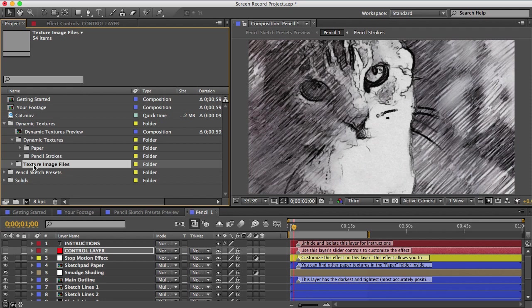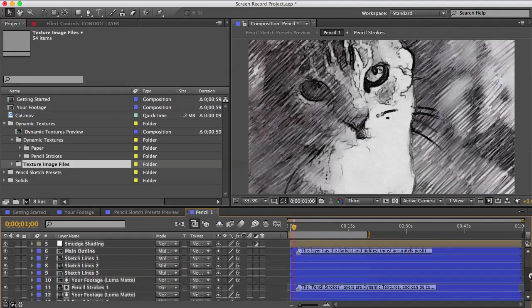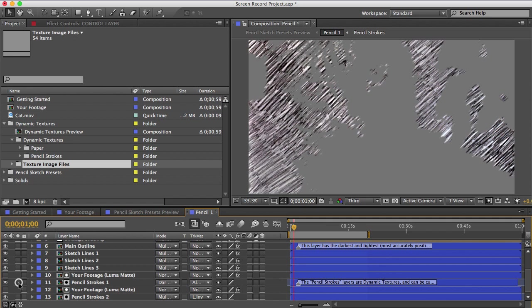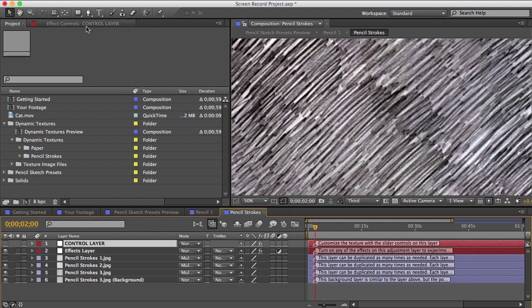All dynamic textures can be customized. So why would I want to do that? Well, let's look at our pencil one preset as an example. And let's say we want to change this pencil stroke texture here. Well, there are some options for customizing it on the control layer, but you can do more with it if you open that dynamic texture up.